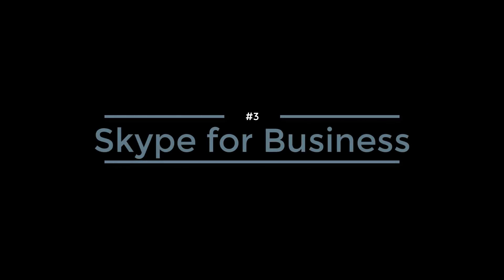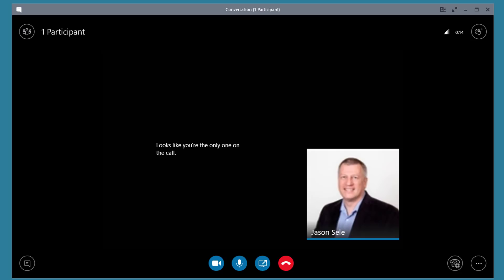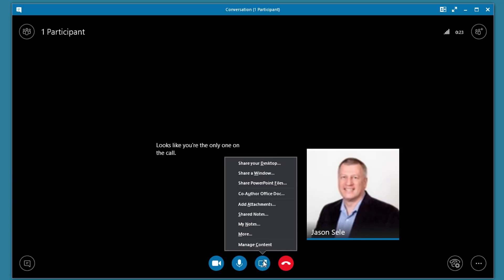Number 3: Skype for Business. If you use Office 365 with Skype for Business, there's an added feature for PowerPoint presentations. Normally when you come into the Share Your Desktop option you can choose this and share whatever you have on your screen so other people can use it and a PowerPoint can be done that way.